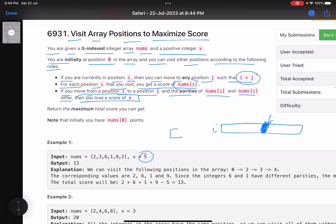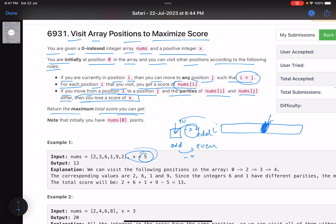If you are standing at an even number and move to an odd number, the parity changes and you lose x. Similarly, if you move from odd to even, you lose x. But if you move even to even, or odd to odd, x is not lost. You lose x only when the parity changes.